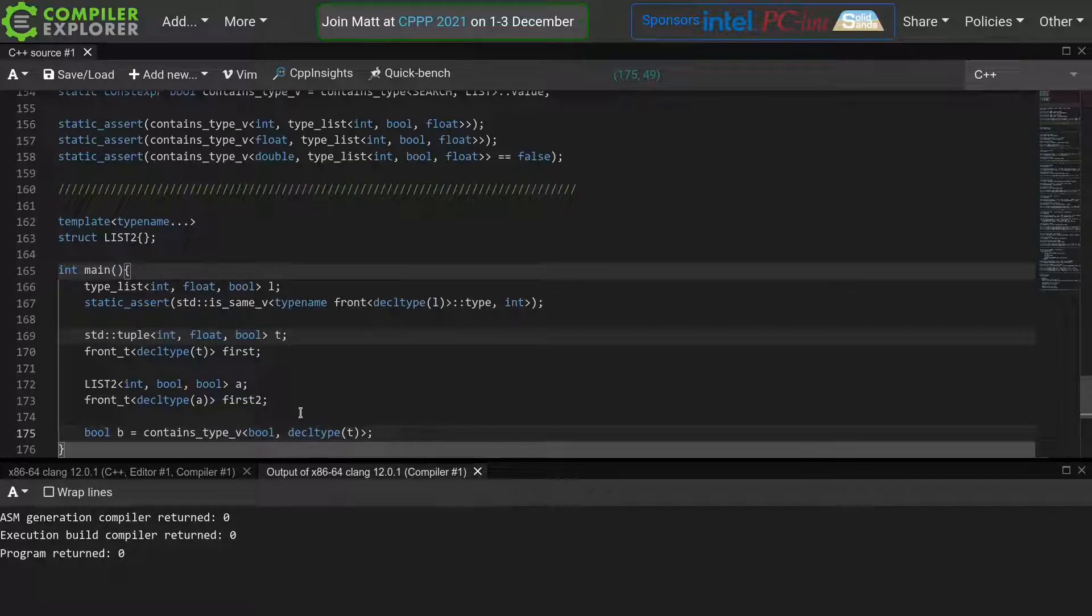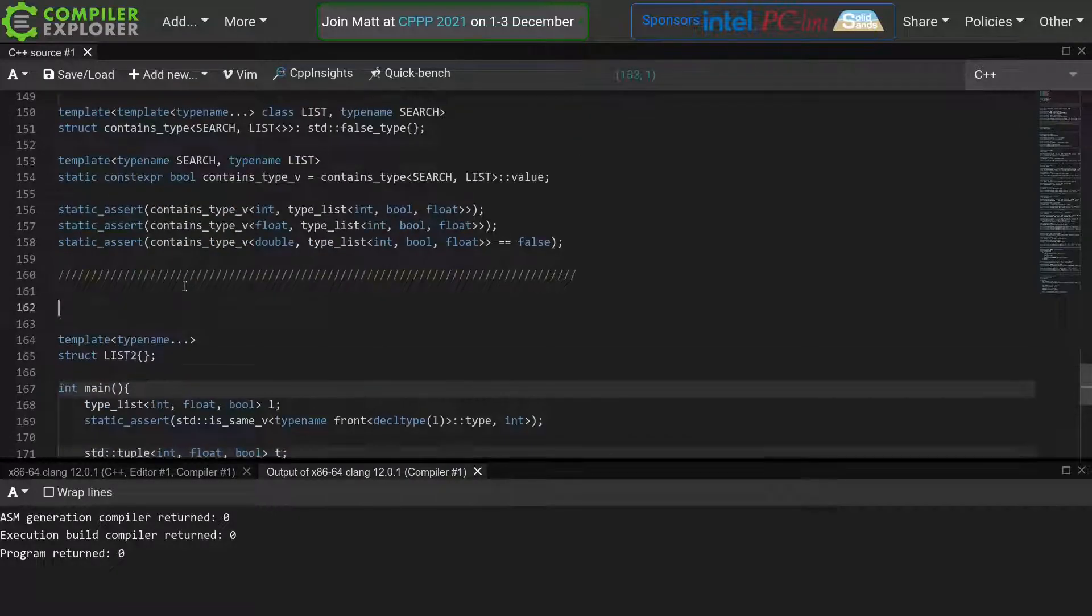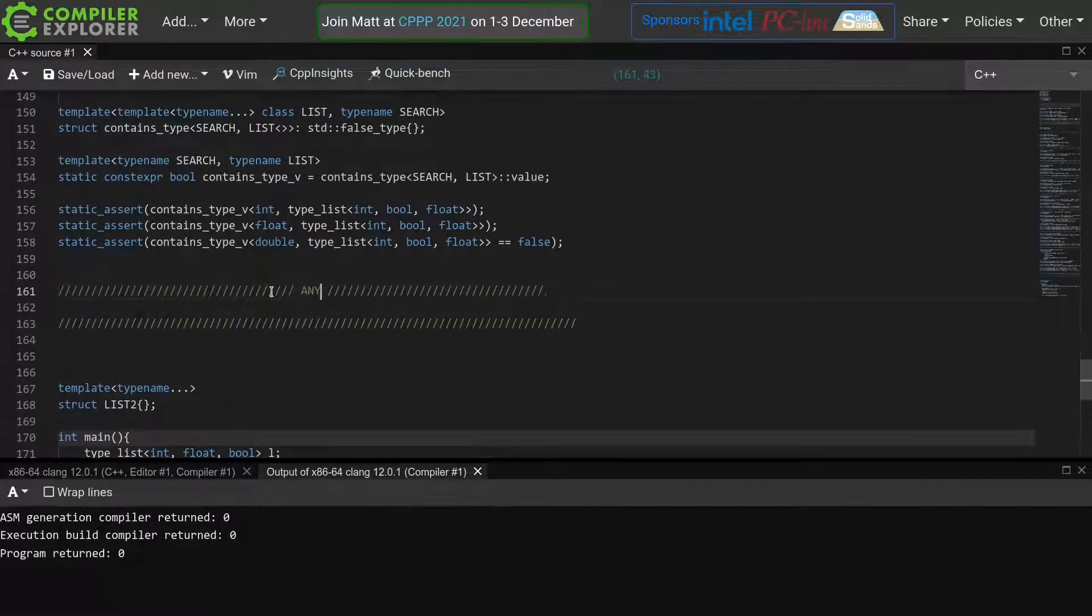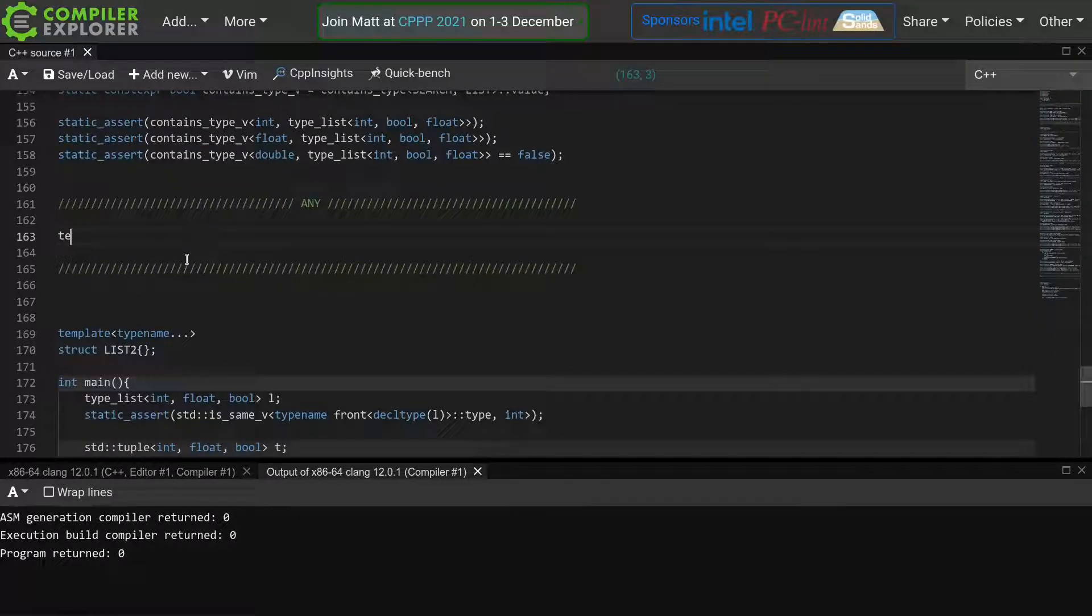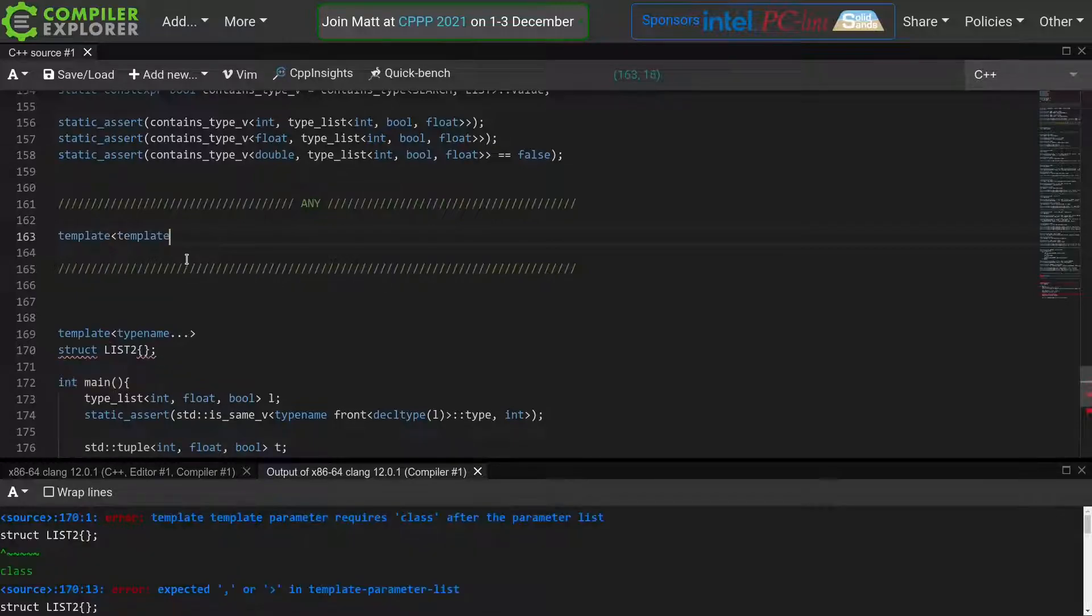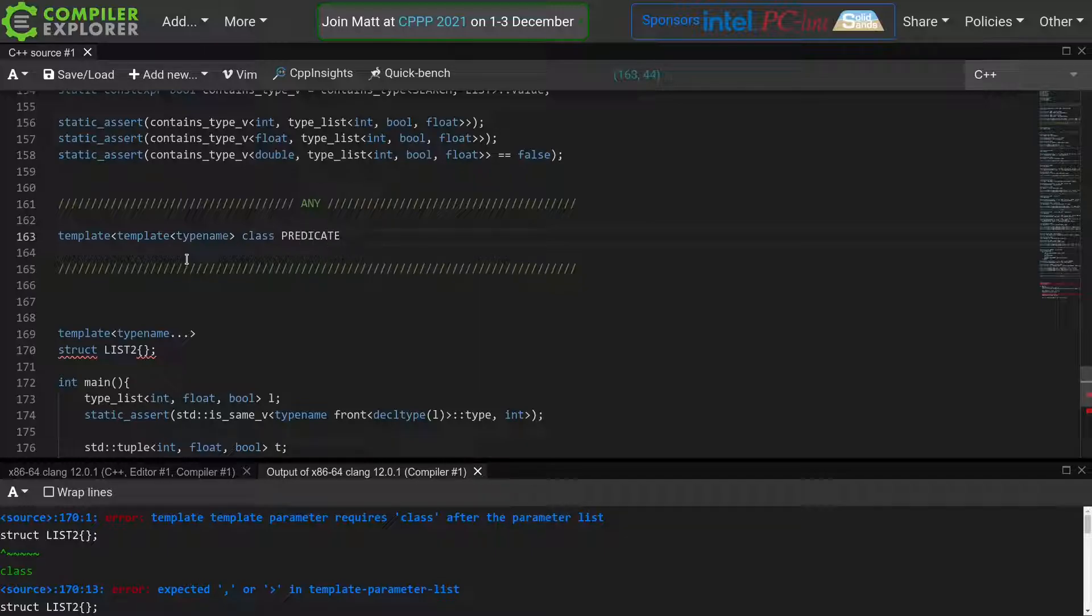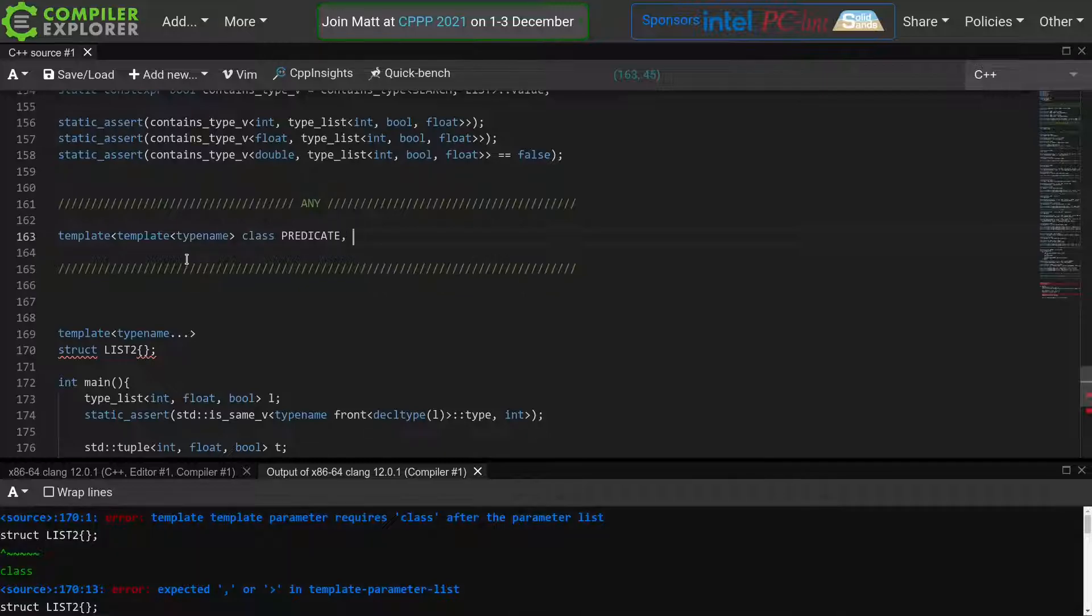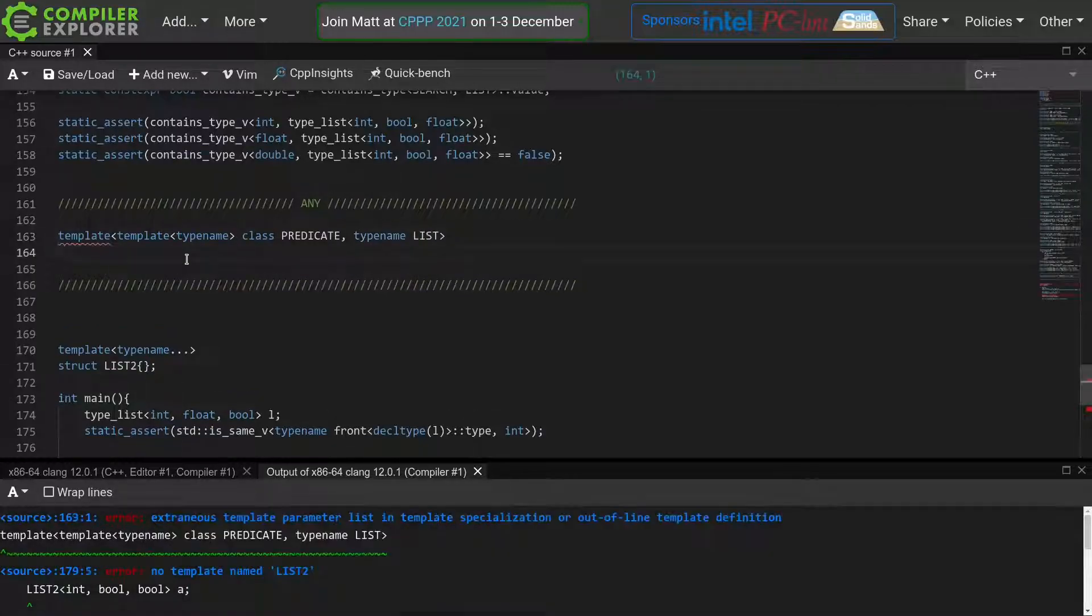This any function will accept the predicate and the type list template, and we'll check whether any of the types in the list match the predicate. So we'll use a template template parameter for our predicate. This time we want a template that takes only one type name, so we're going to pass the types from our type list to it one by one. And as a second parameter, we'll just use a type name for our list.